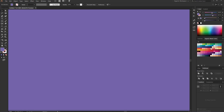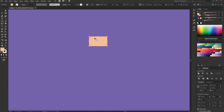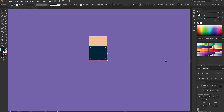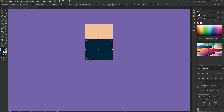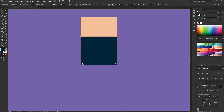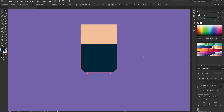First I will pick up the skin color, hit M on the keyboard and create a rectangle. Then I will copy the shape with Ctrl+C, Ctrl+F command and move this point here. So this will be the beard and it will be black. Select these points, something like this, and make these corners round.